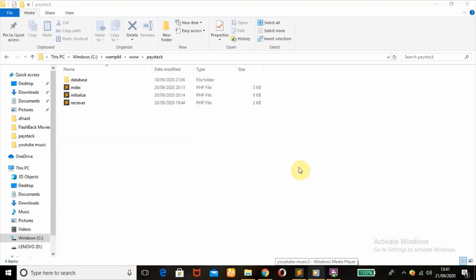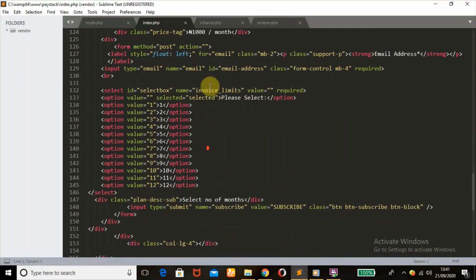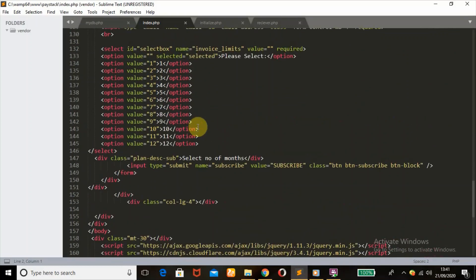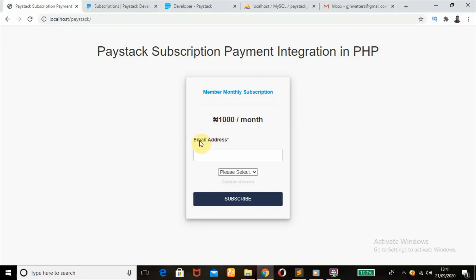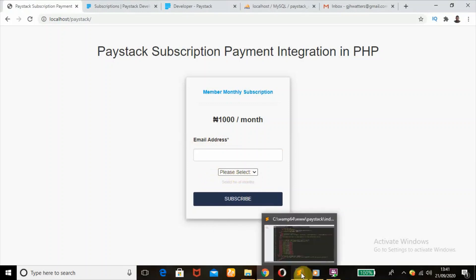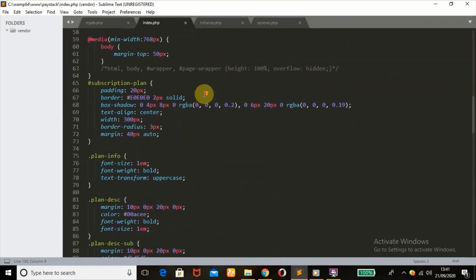I'll be showing you my starter file. This is what I have here — index.php, initialize, and receive, all in PHP format. This is my index.php where I have a subscription homepage. I have an input field with an email, and here we'll be selecting the number of months which the user wants to be charged.